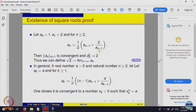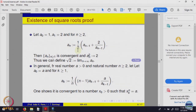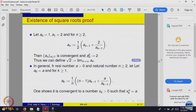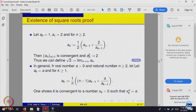If the sequence a_n converges, what will be the limit? From the recursive formula, if a_n converges to l, then l must equal half of l plus 2 divided by l. That gives a quadratic in l, and solving it says l must equal the square root of 2. So a_n is a sequence of rational numbers that is monotonically increasing, bounded, and hence convergent, but the limit is not a rational number.